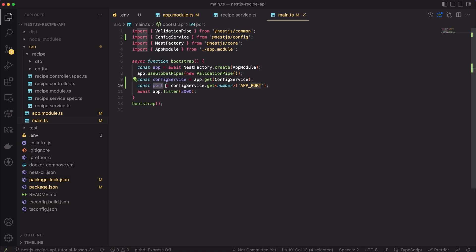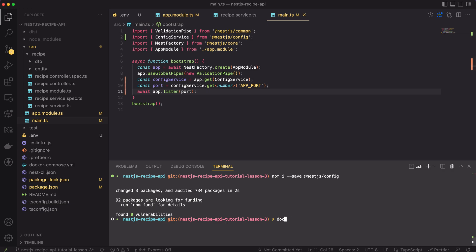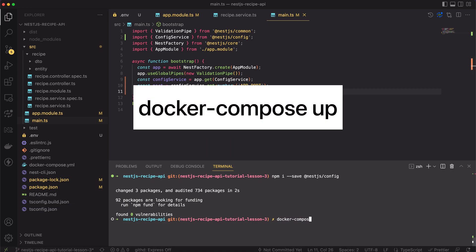Lastly, let's change the hardcoded port with the one coming from the .env variable. Cool, let's check if it works. For that, let's open the terminal and type docker-compose app.